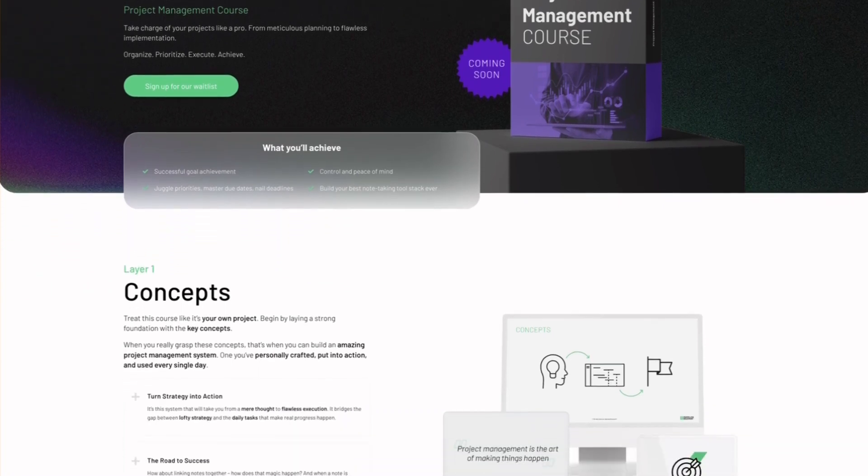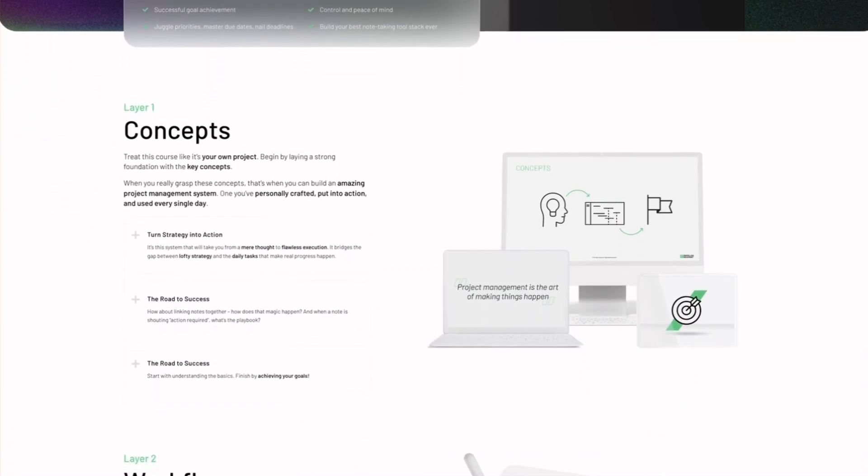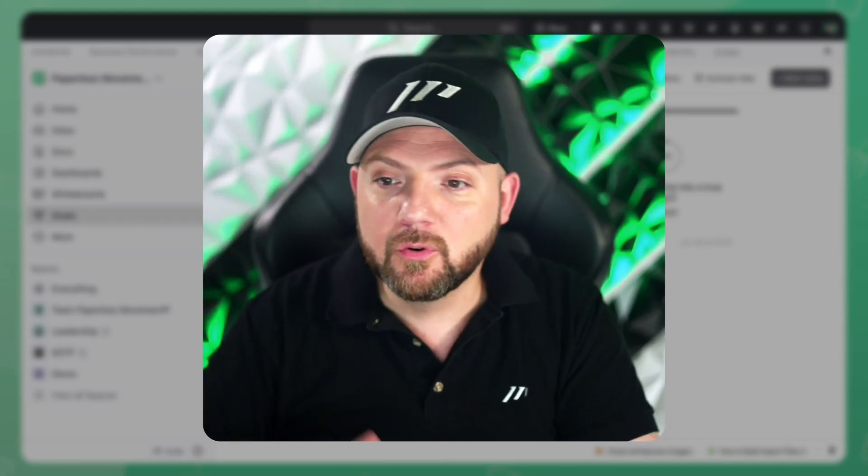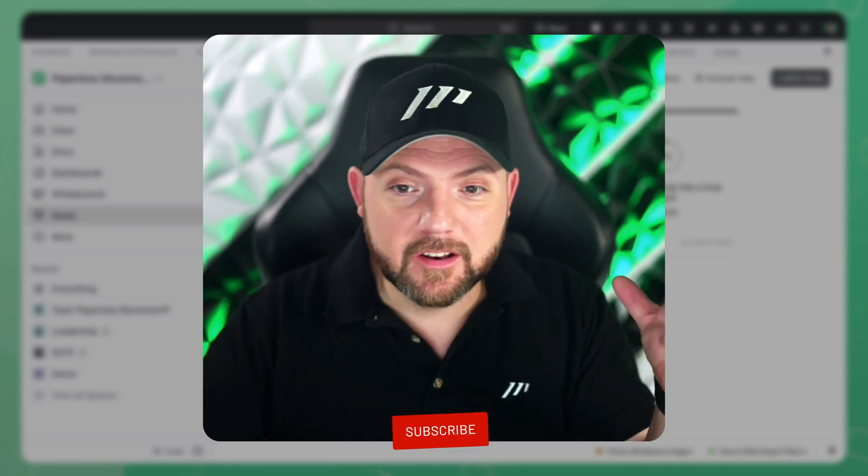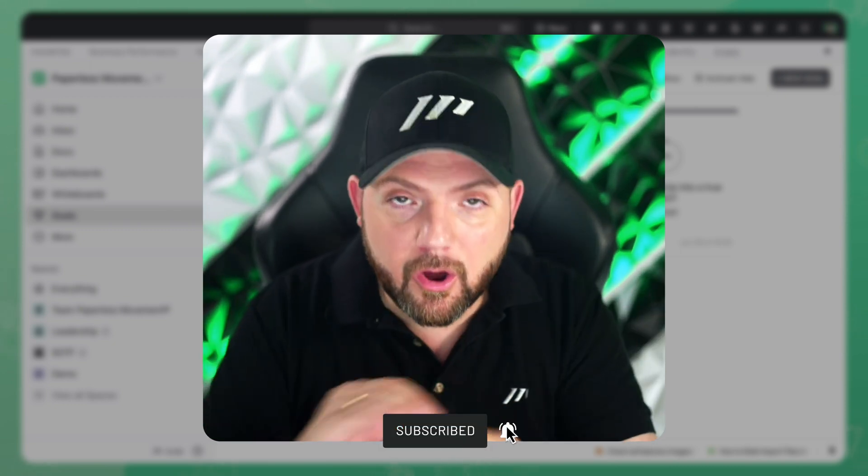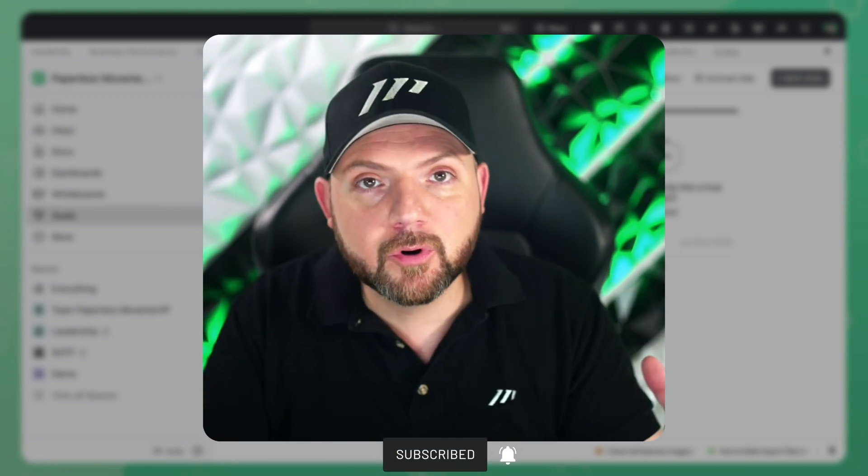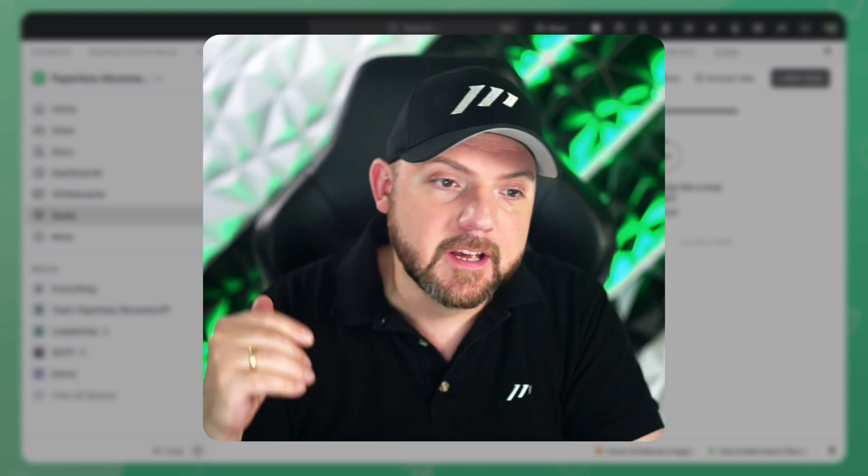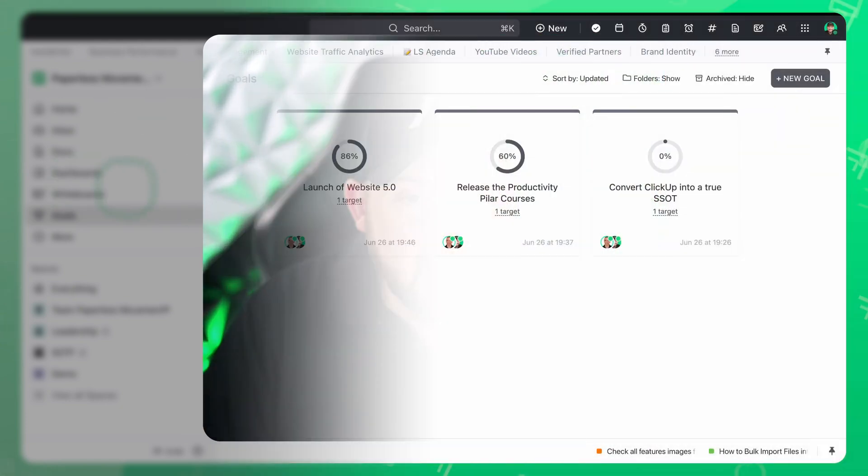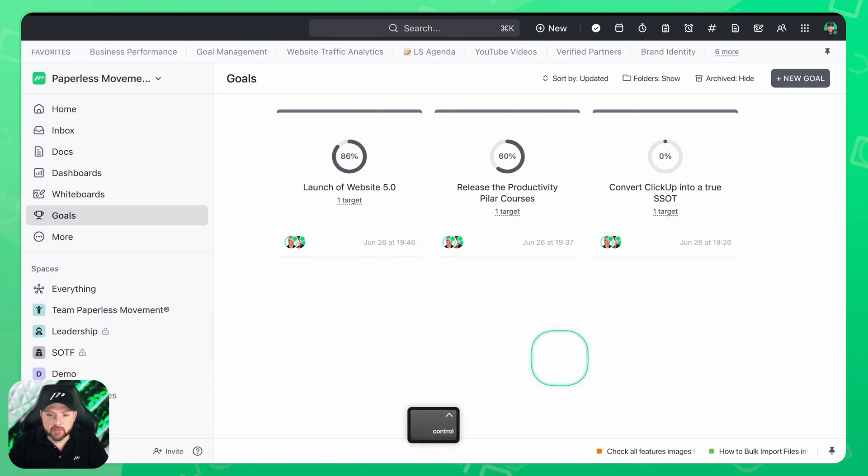And then we will have the big launch in fall where we will publish the project management course where we also dive deep into ClickUp how you set it up perfectly. But if you subscribe to this channel and follow these videos you will learn a lot already how to set up and our thought process behind this. So that's why I'm really excited to show you all this and this is just to quickly explain why these three goals are here.